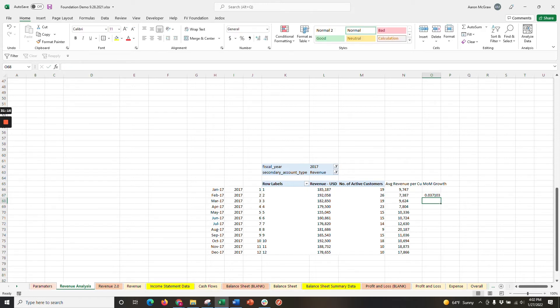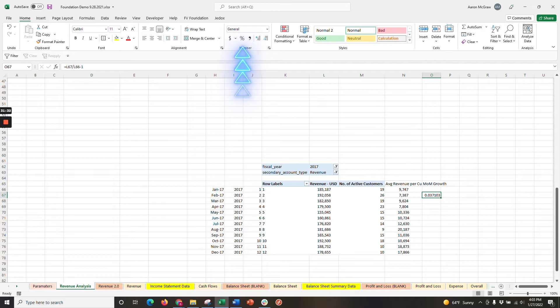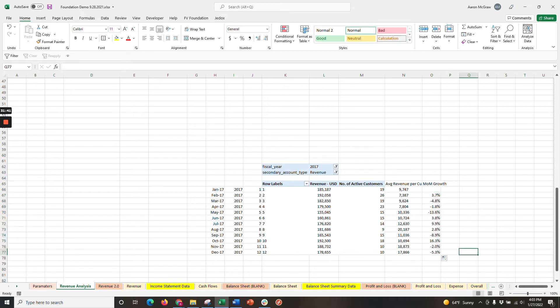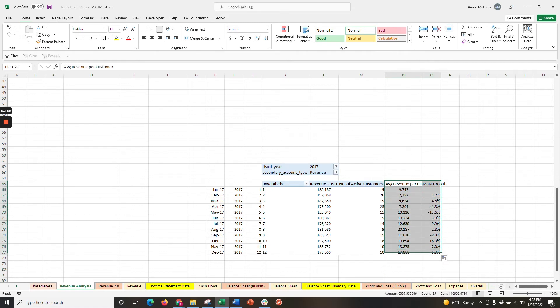Now, we don't want this formatted as a decimal. We want it as a percent. So we'll click the percentage sign and go one decimal place over to show one-tenth of a percent. Now, we'll just drag this down to determine each month's growth. Fantastic! Now we have revenue and month-over-month growth. We have everything we need for our combo chart.